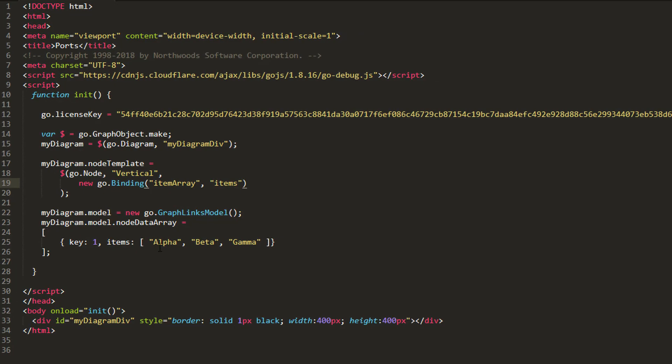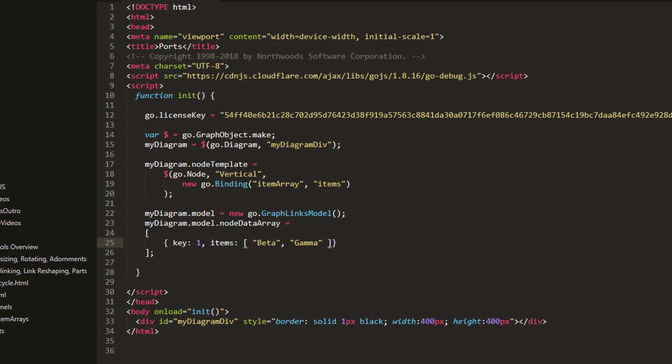we see the node appears as vertically stacked text. Each text is one of the strings from our items data property. If we change it, say by removing an entry, then reload the page, we see our node's appearance is updated.